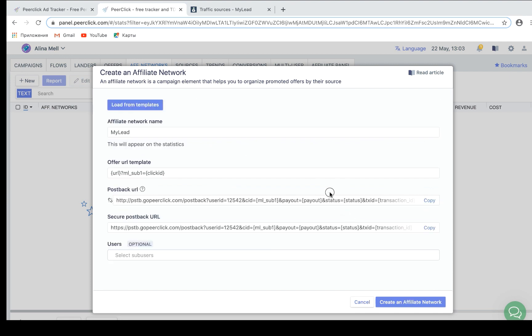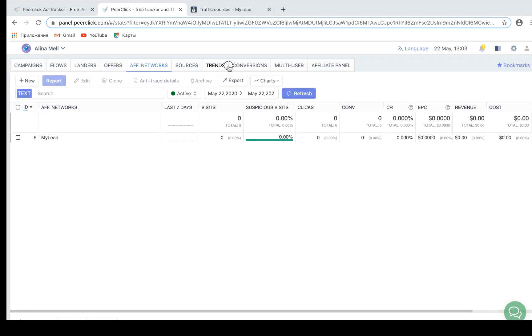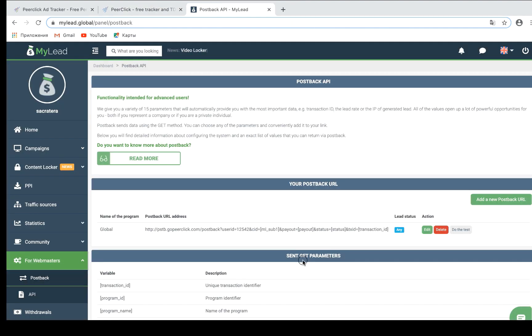The data will be filled in automatically. In My Elite, mlsub1 macro is typically used for tracking purposes. Copy the postback URL template and click Save. Now you have an Affiliate Network element added to pre-click and a postback URL stored in the clipboard. Now login to My Elite and put the postback with the necessary status in the Postback section.